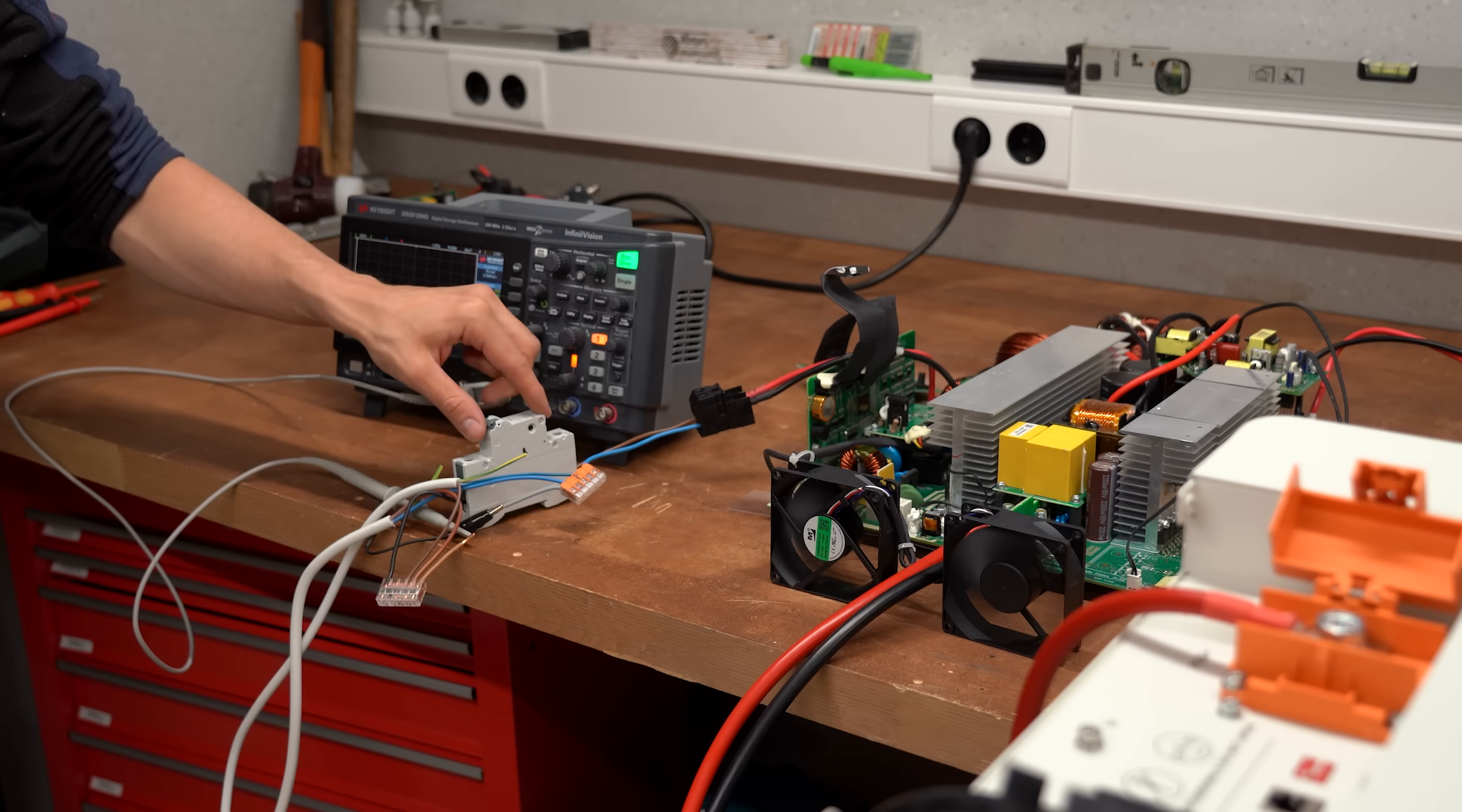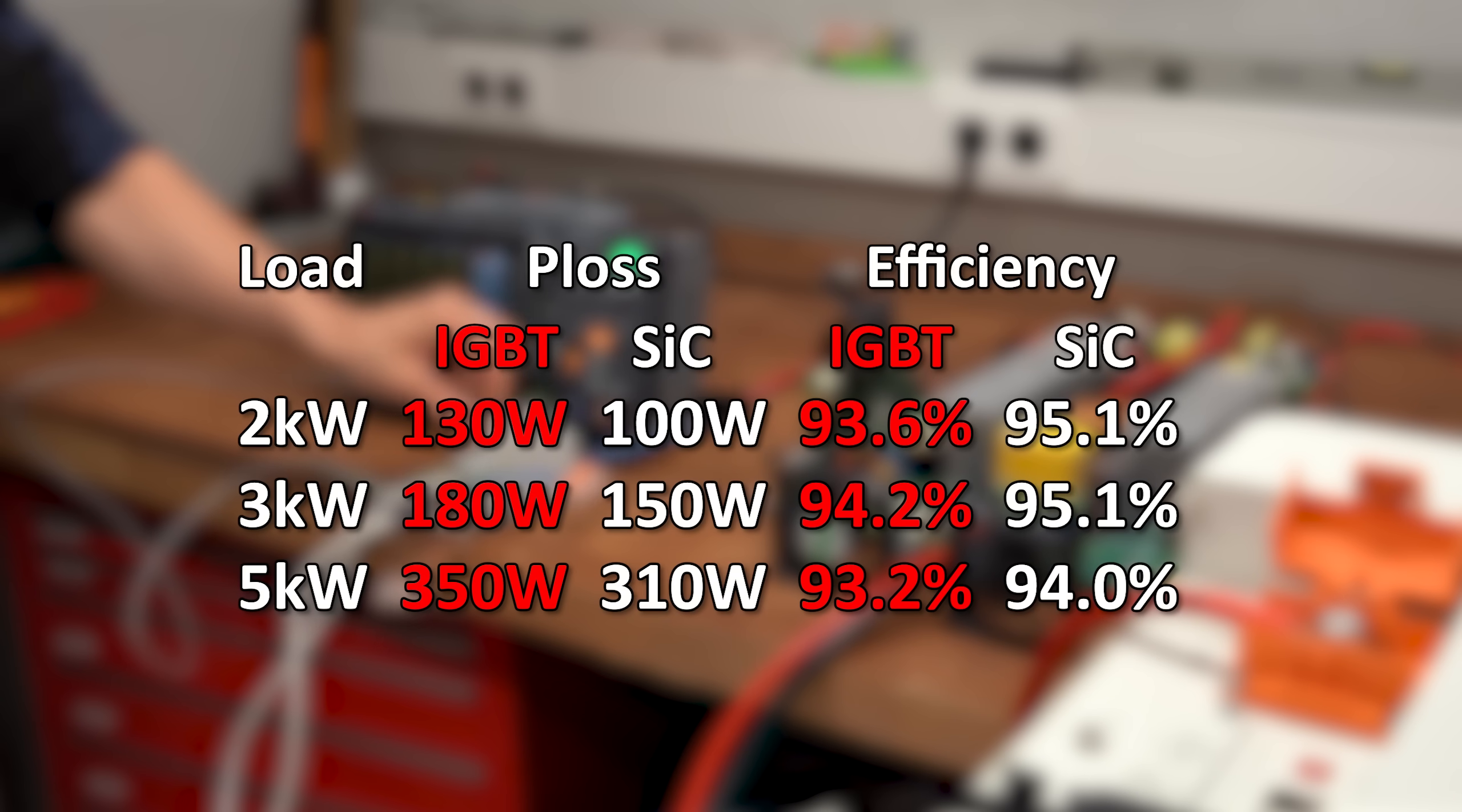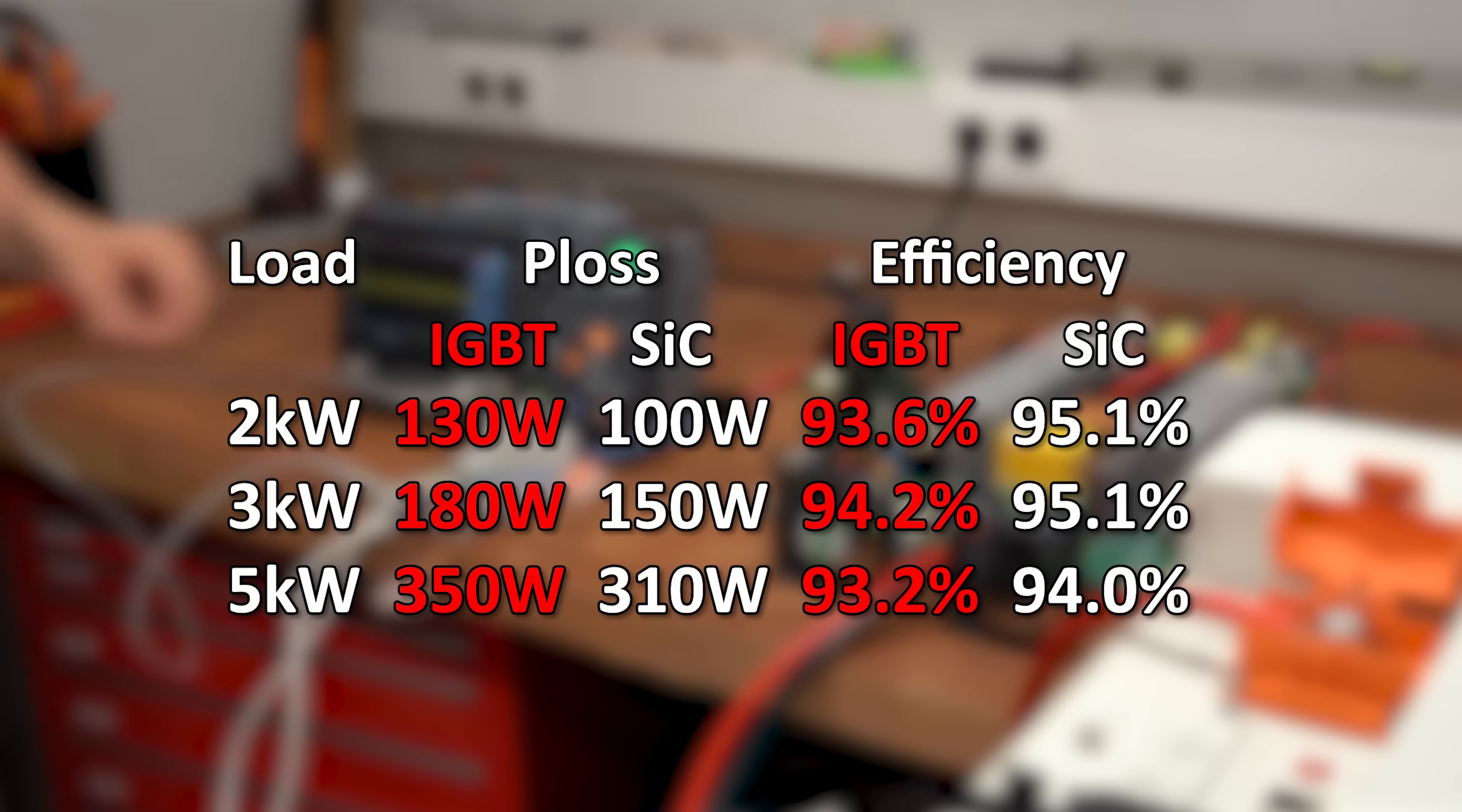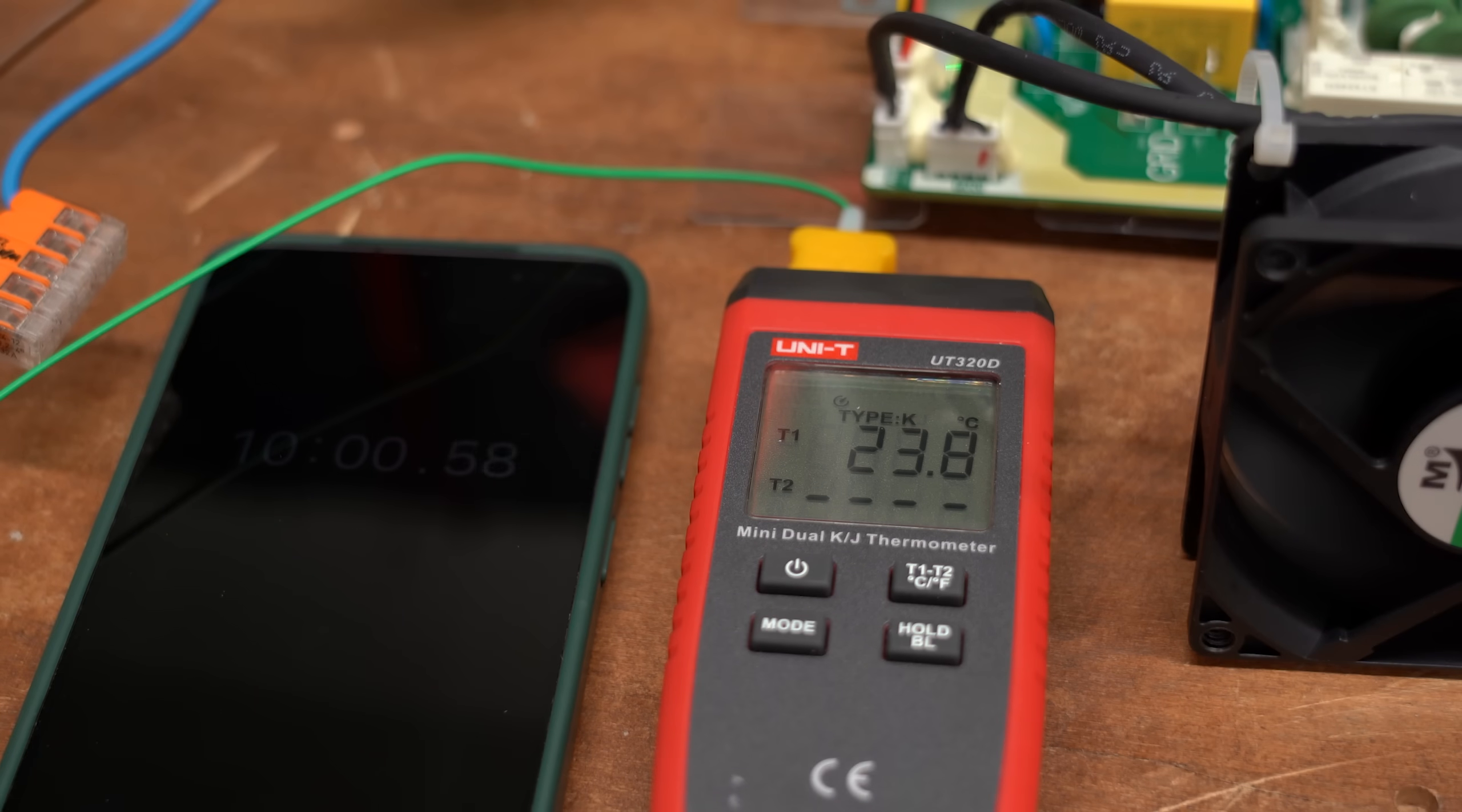That means it was time to do my power tests once again and it seems like the SiC MOSFETs really lowered power losses and thus increased the overall efficiency, which was definitely noticeable because these semiconductors no longer got that hot.